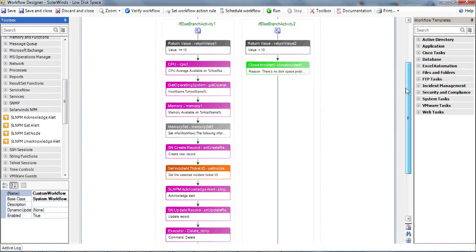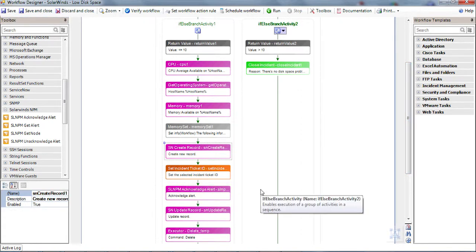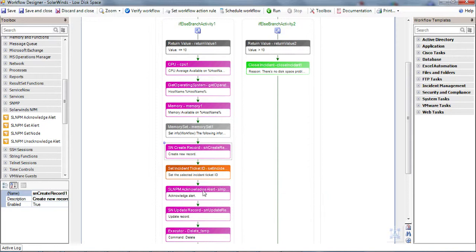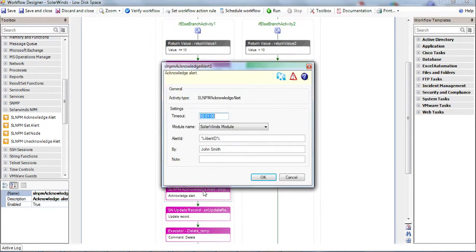With the SolarWinds NPM Acknowledgement Alert action, we'll send acknowledgement to SolarWinds with the ticket number we opened.